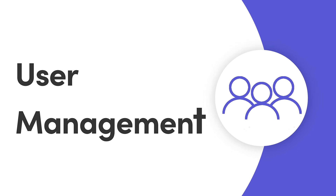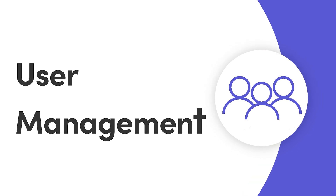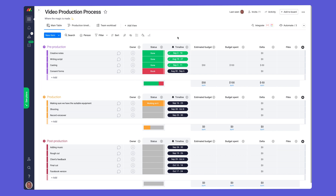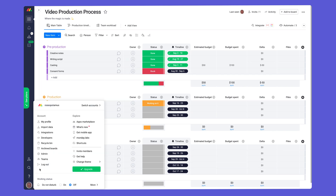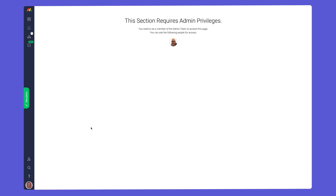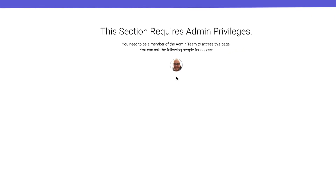Hey everyone, Ross here. Today I'll show you how to manage your users with Monday.com. First off, you'll need admin access to see everything we cover in this video. If you don't have the permissions, reach out to a known admin to toggle them on for you.